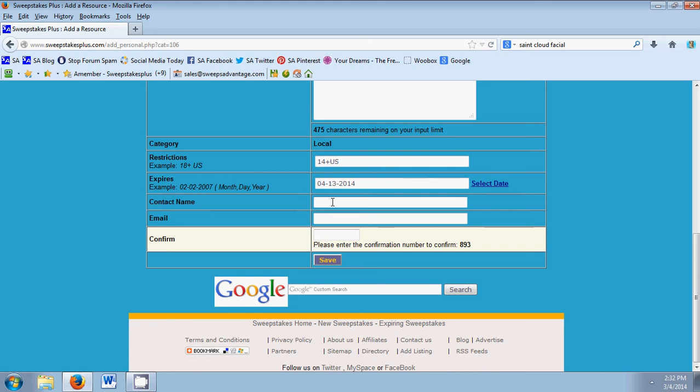If you have a contact name or an email concerning the sweepstakes, you can also put that too. Then we just need you to type in a confirmation number and then click save.